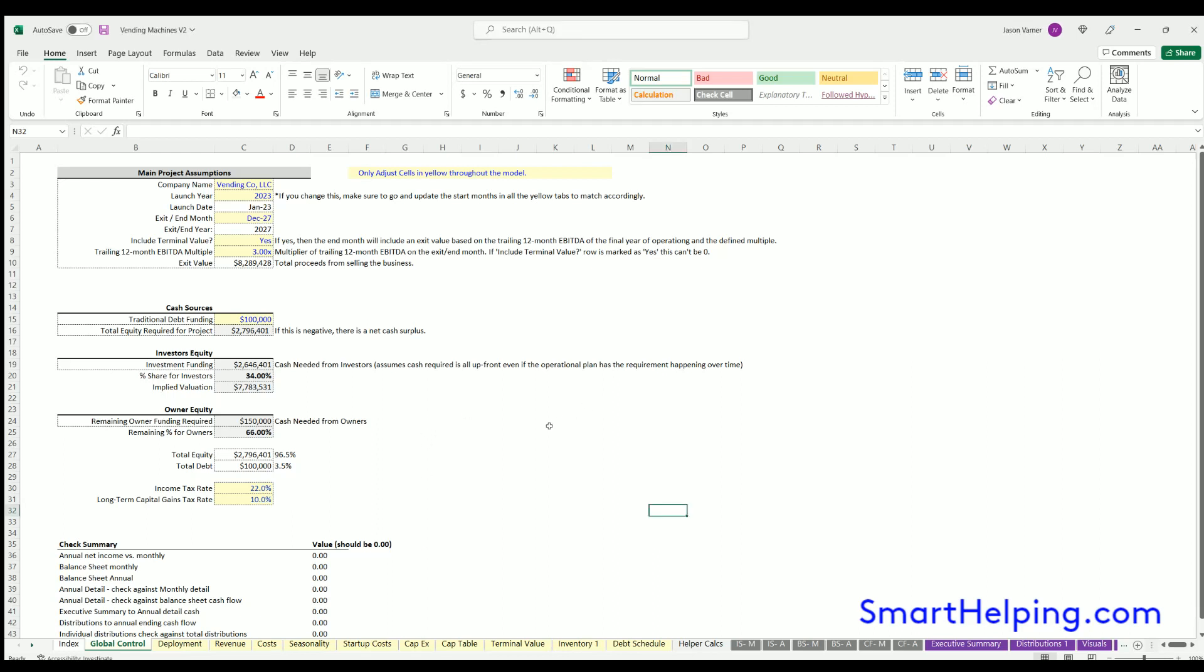Hello, welcome to smarthelping.com. This is an overview of the five-year vending machine financial model, and I'm doing some overviews on the upgrades as well as the general logic. The upgrades include a connected income statement, balance sheet, and cash flow statement, both monthly and annual, as well as a cap table. We've also improved some of the overall assumption layouts.